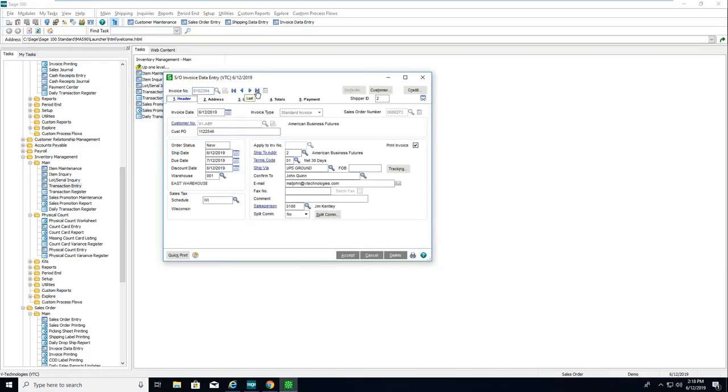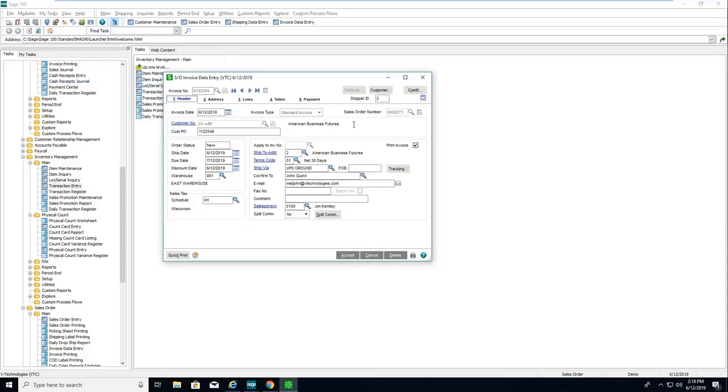Anyone familiar with the business object interface will recognize this. With this same web UI, Starship will automatically create the invoice inside of Sage. Here's that invoice 273, the order we just shipped.